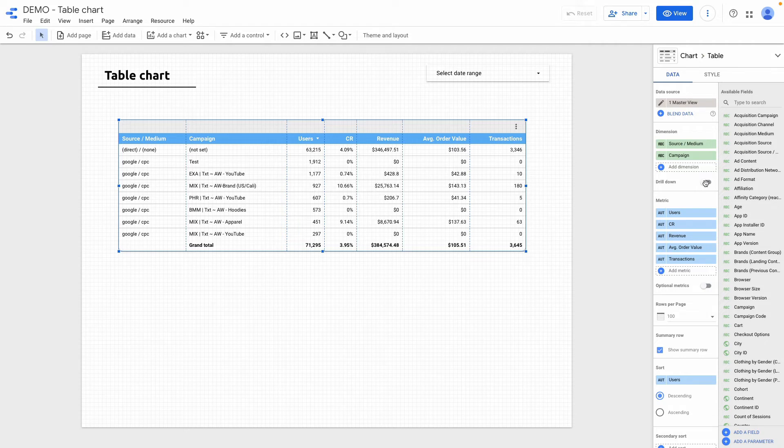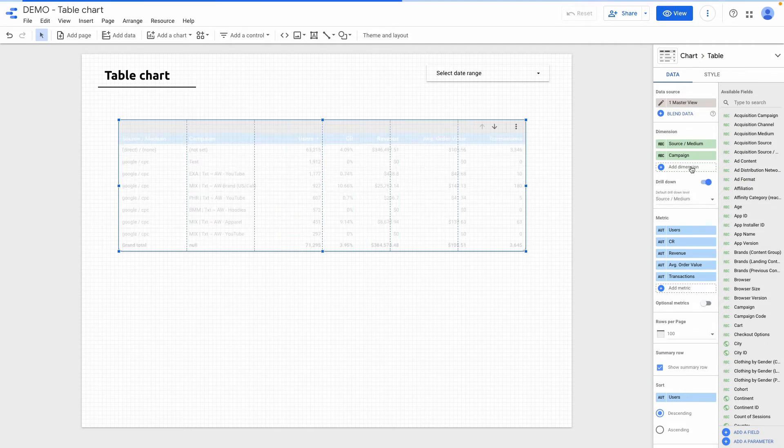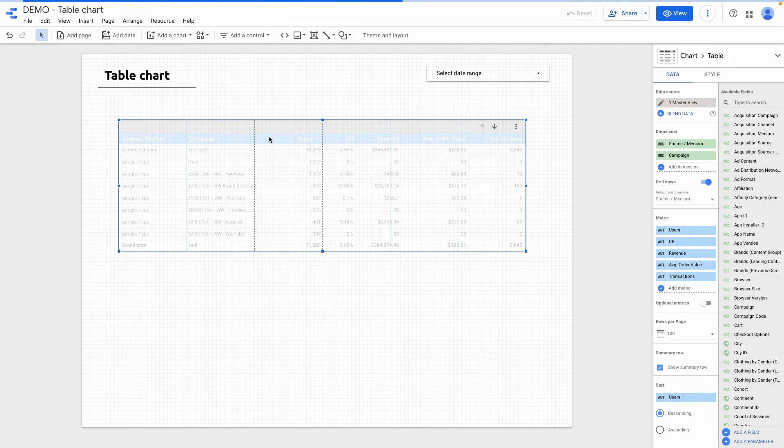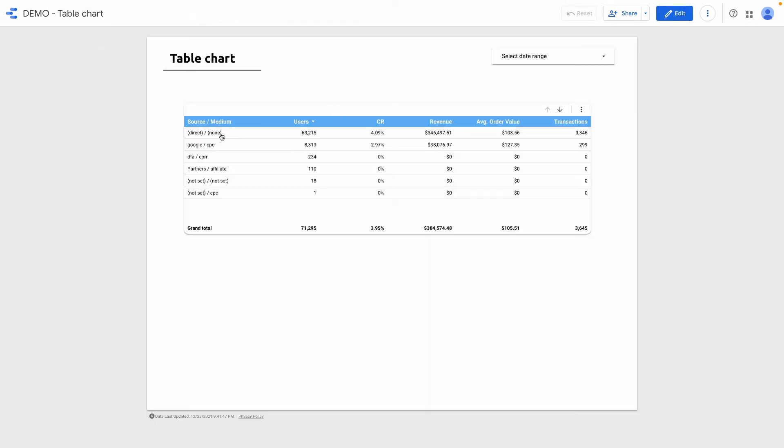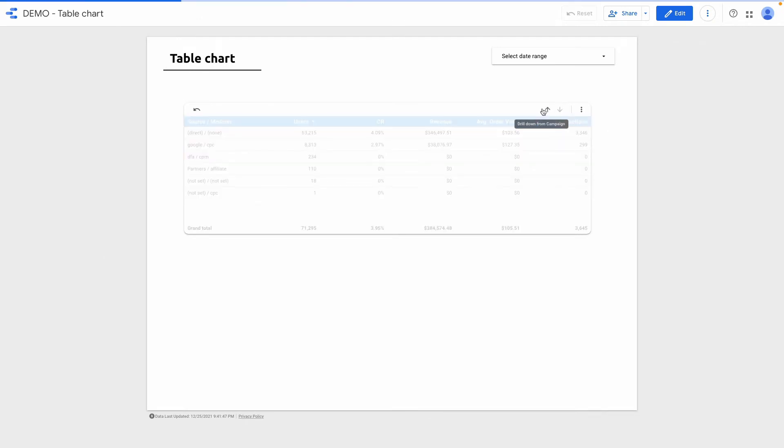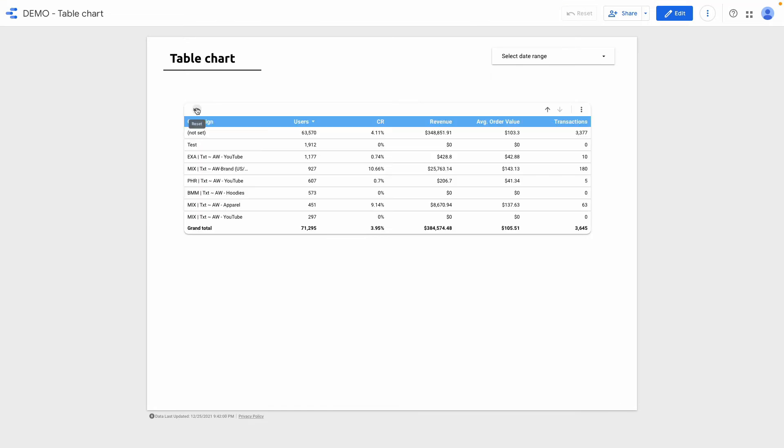If I enable checkbox drill down and by default right now table will show source medium. But if in the view mode I can drill down from source medium to campaign. And here we go.